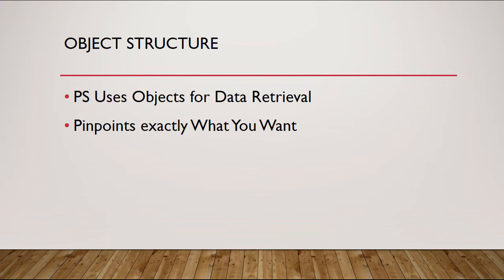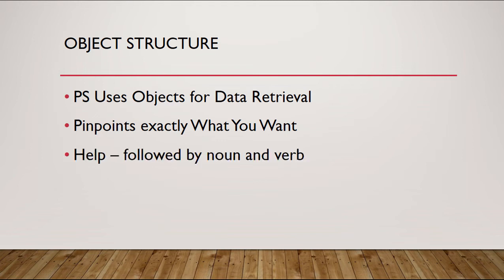Unlike command line commands, where it gives you all types of information that you may not want, a PowerShell command can allow you to drill down to give you exactly what you want without a lot of extras.